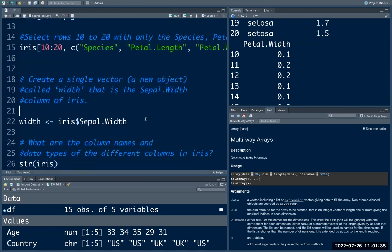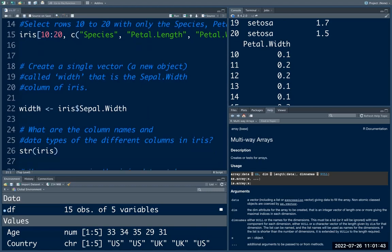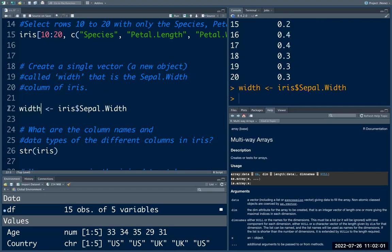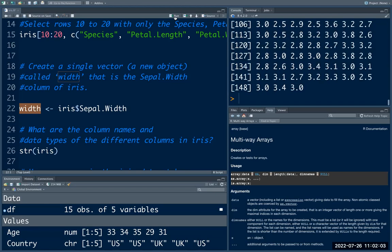The next one is to create a single vector called 'width' that is the Sepal.Width column of iris. You need to extract that column and assign it to a new object. This creates a vector and the name of the vector is 'width'.